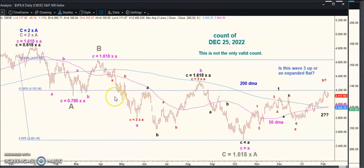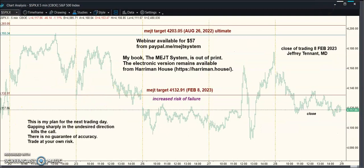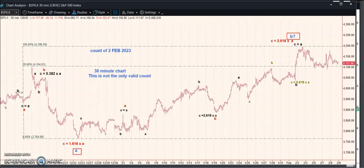We stopped right at the 61.8% retrace, and I'm hoping we're going to see a wave red C at some point. As for the wave I'm calling B — the colors aren't the same, just ignore that — it's 127.2% of wave A, which is a common place for it to stop.